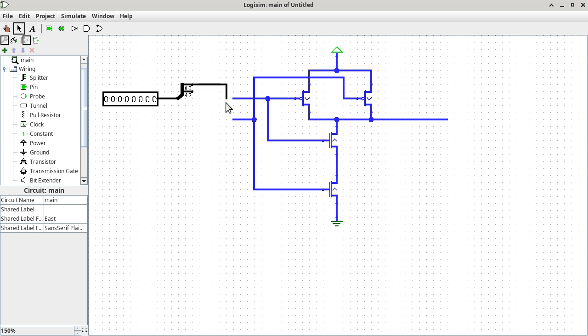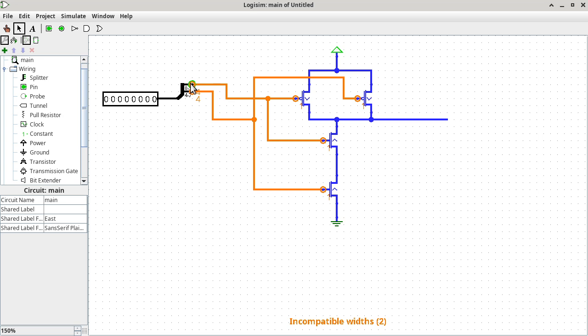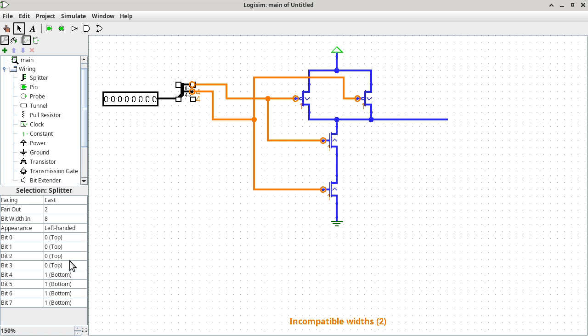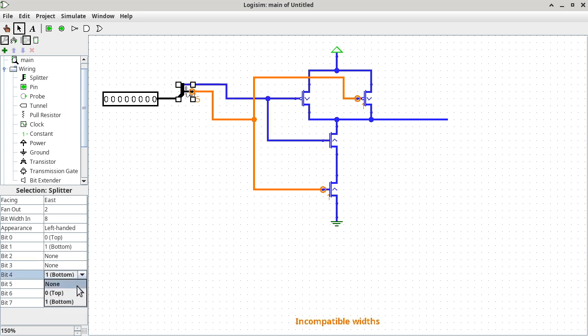I want bit zero to connect here and bit one to connect there. But I can see there's a mismatch in orange, because this particular split end actually has four bits — bit zero to three — and this other split end has bit four to seven. I don't need all those. So I need to go to the splitter properties, which allow you independent control of which wire of the cable goes to which split end. I only need bit zero to go to the top and bit one to go to the bottom. Everybody else gets 'none'. Now everything is good again.